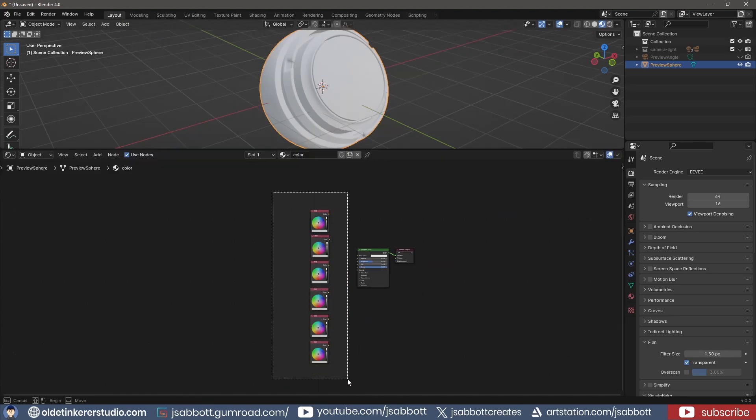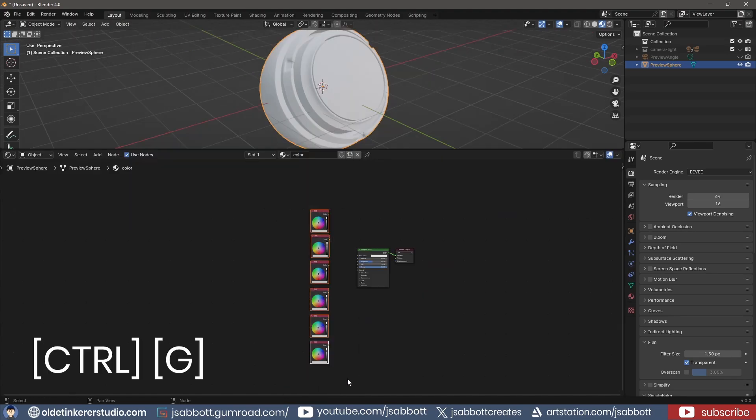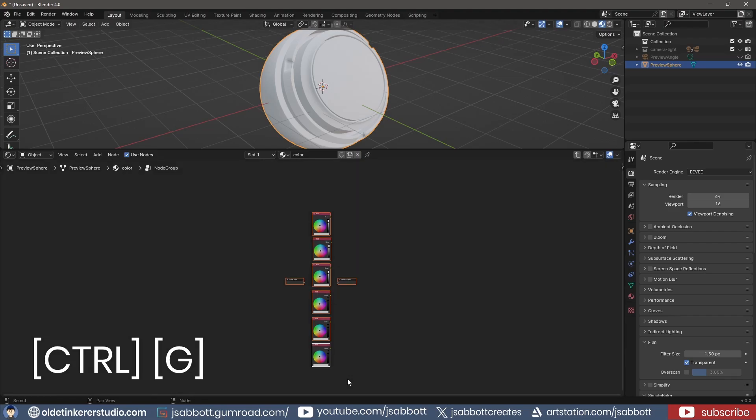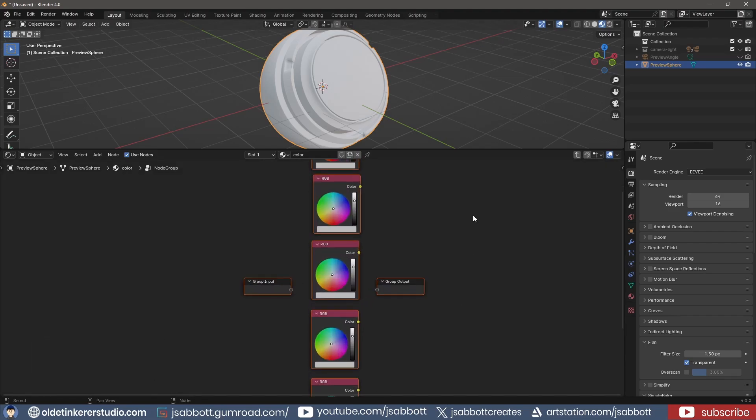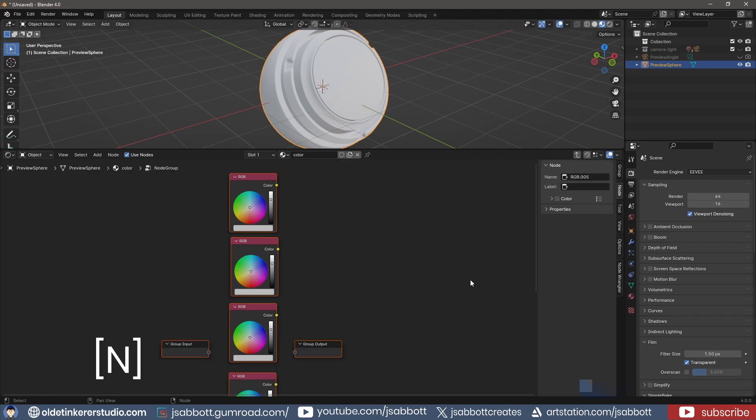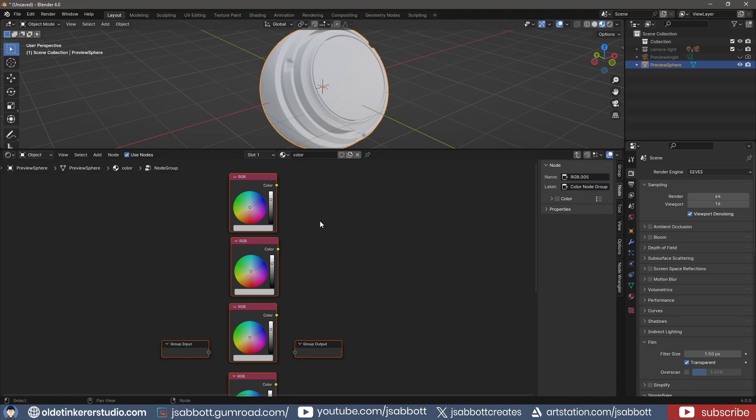I drag-select these nodes and use Ctrl-G to place them in a group. I use the N key to open the Properties panel. I can now change the label and give my group a name. I now connect each of the RGB nodes to the group output.